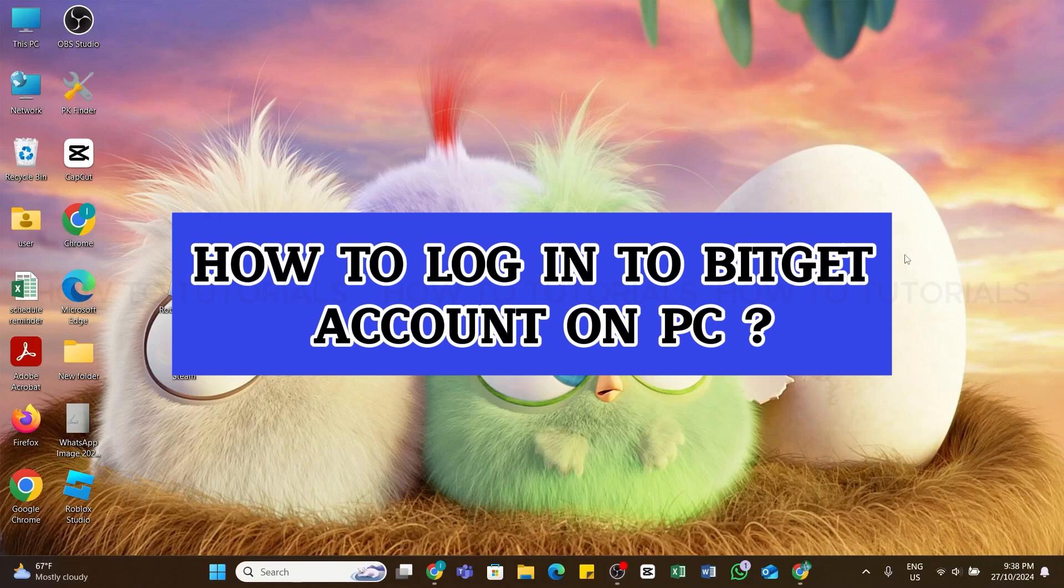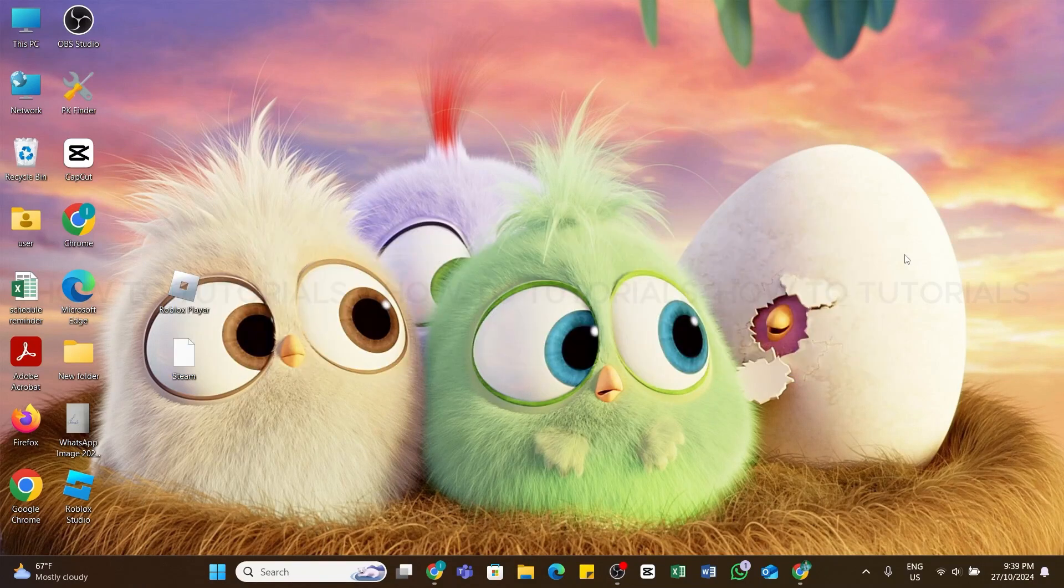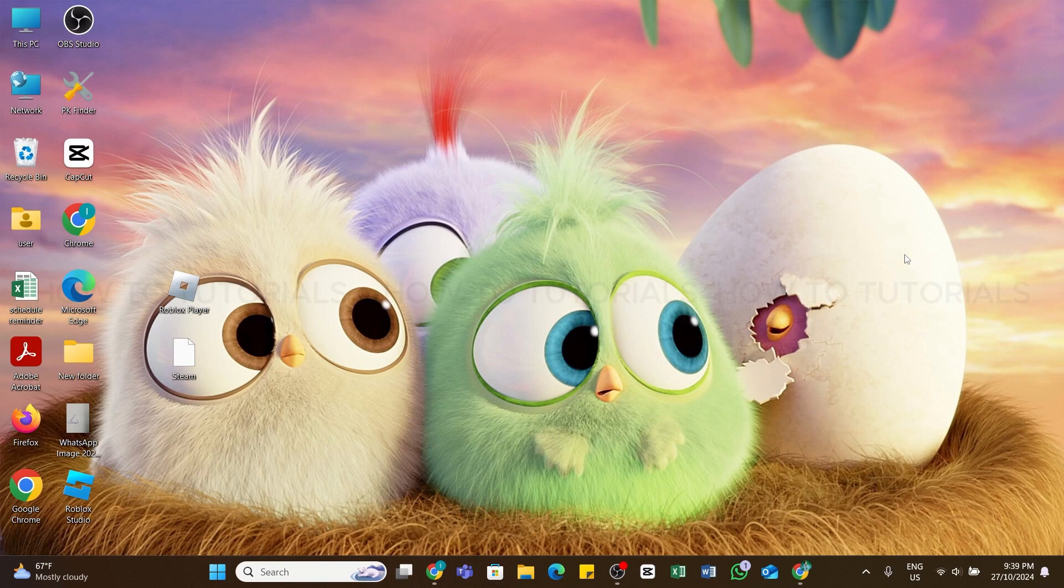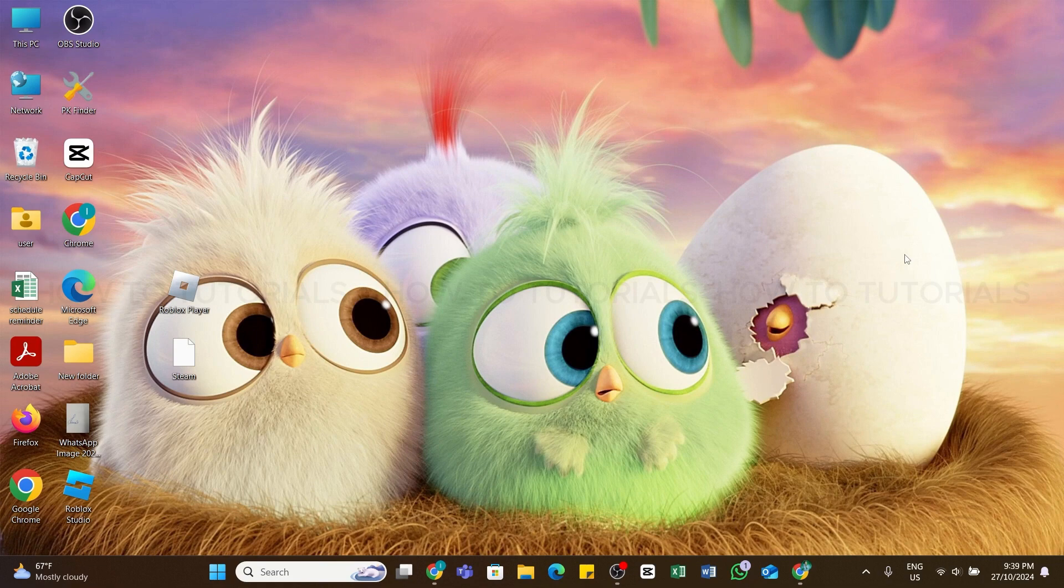How to log in to Bitget account on PC. Hello and welcome back to our YouTube channel How To Tutorials. In today's video I'm going to show you how you can log in to your Bitget account on a PC.